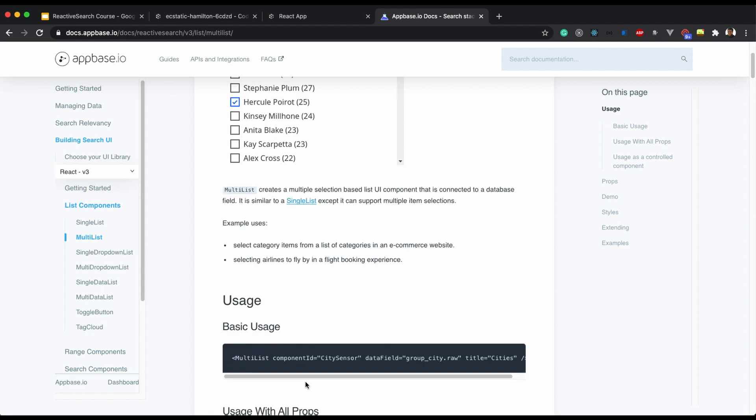So here is a basic usage of Multilist where you just need to mention the component ID, which is a compulsory prop for all reactive list components, and a data field.